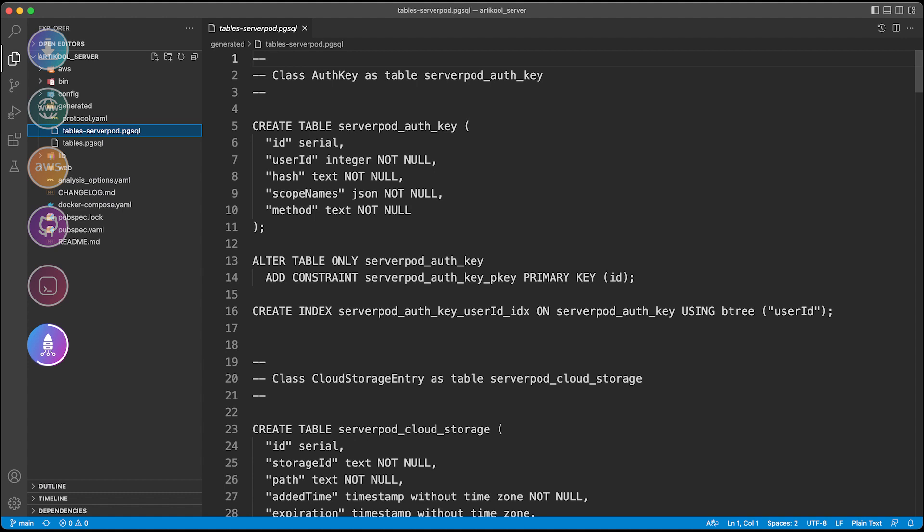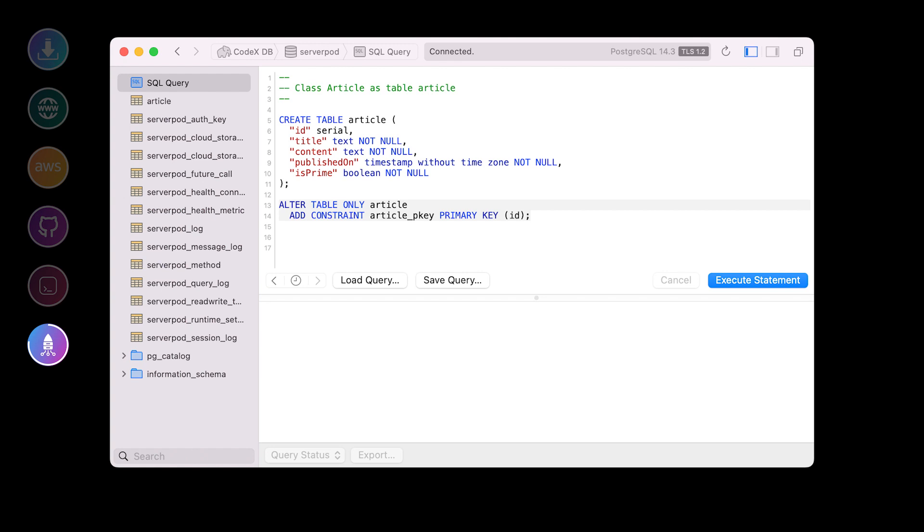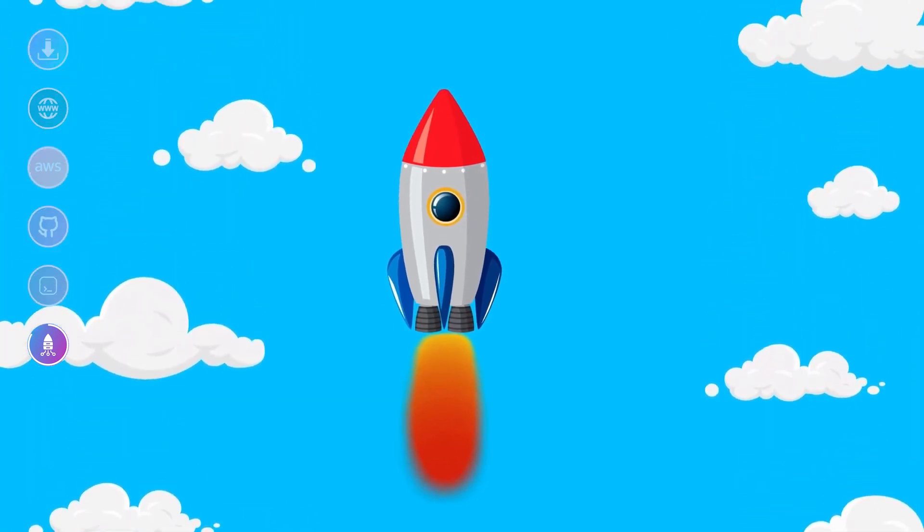Inside your server project, you have to go to the generated folder, and there's something called tables-serverpod.pgsql. This contains all the tables required for ServerPod to run perfectly. So copy the script and run it over here. If you have created any custom tables, you can copy things from tables.pgsql and run the script again over here, and that will bring all the tables to your server.